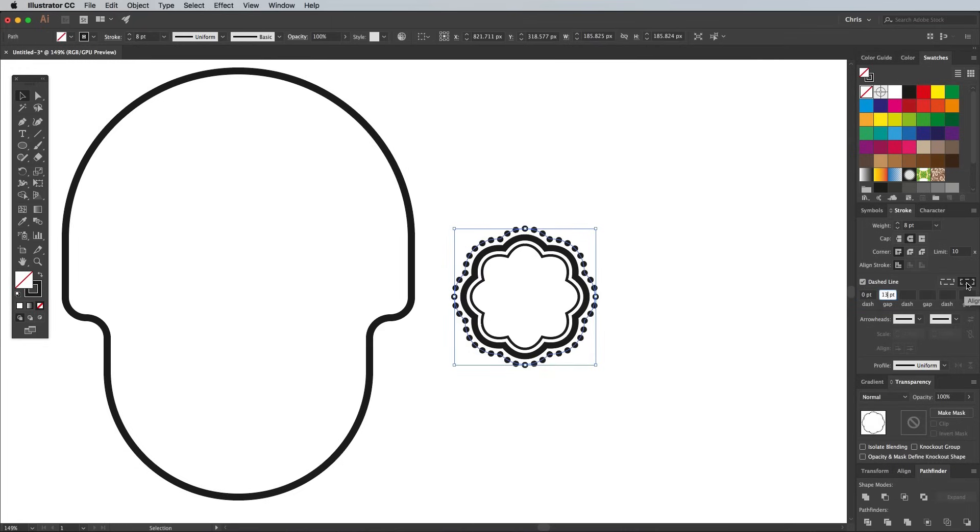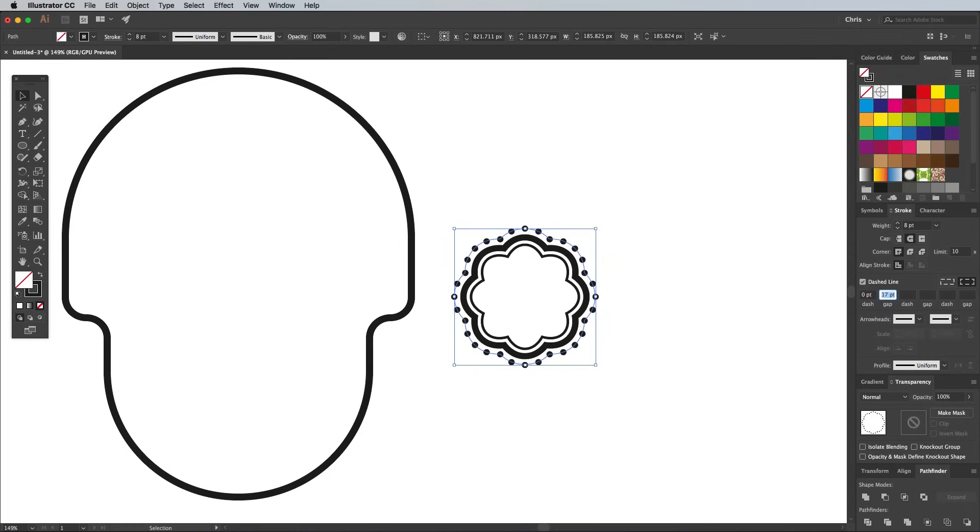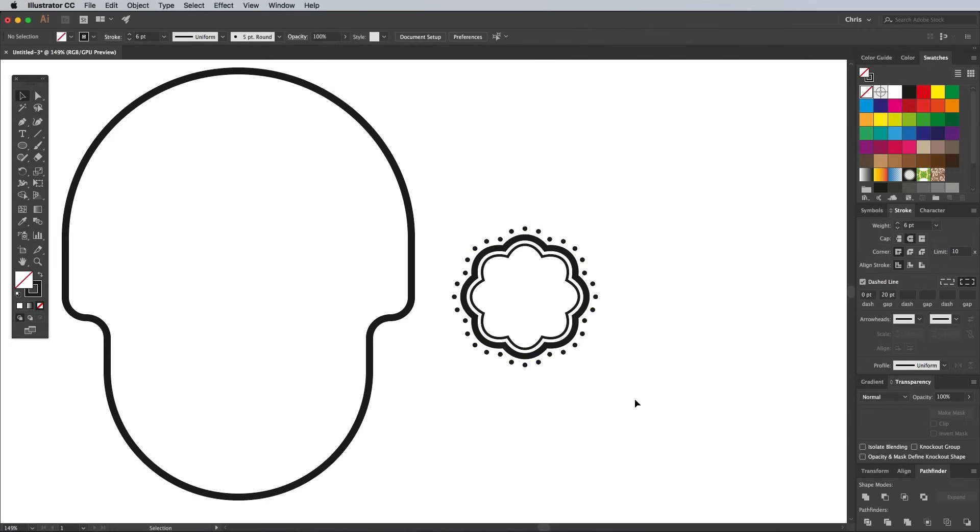Enter 0px for the dash, then a random figure for the gap. Check the Align Dashes to Corners icon, then adjust the gap figure to produce a nice spread of dots. You can also reduce the stroke weight to affect the size of the dots. I ended up with a 6pt stroke weight and 20pt gap.